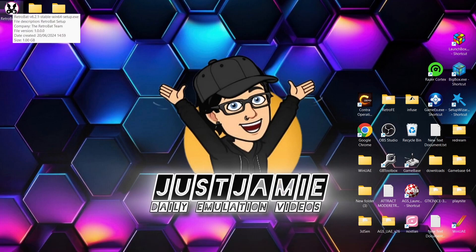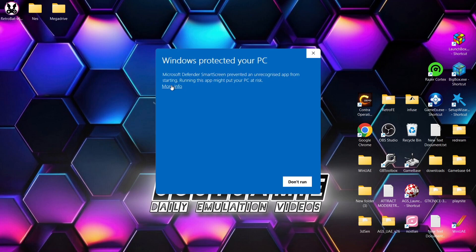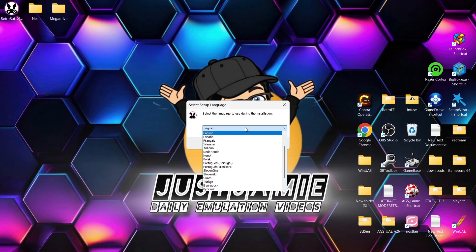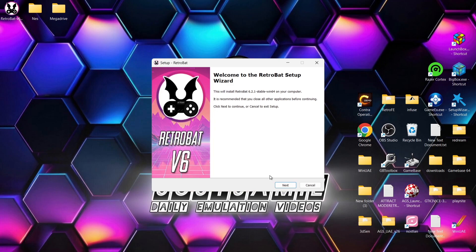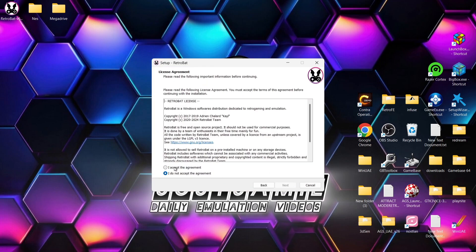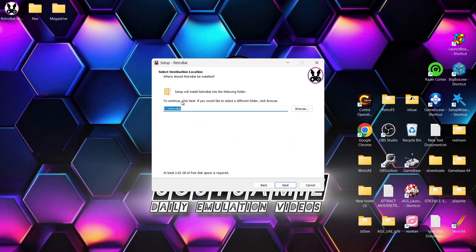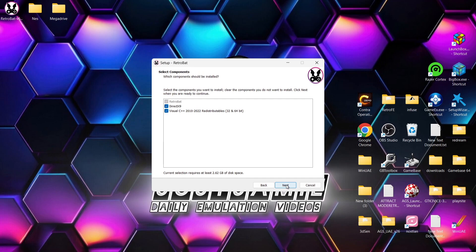Once you've downloaded it, you'll get a setup executable. Just double left-click on it. If Windows says 'Windows protected your PC,' go to More Info and Run Anyway. Choose your language — I'm choosing English — then go to Next, accept the agreement, and go Next again. We're going to install this to the default C drive; it will create a Retrobat folder. Keep both options checked and go to Next.